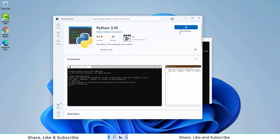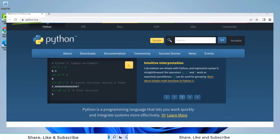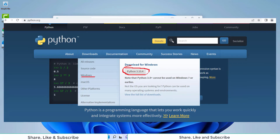Remember, this is the way to install Python on Windows 11. If you are using an earlier version of Windows, then you need to go to python.org, and from the download section, you need to download the Python installer and then install using it.